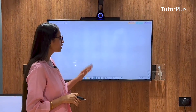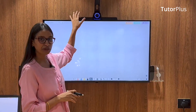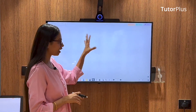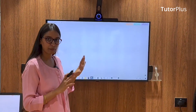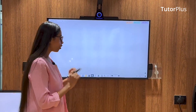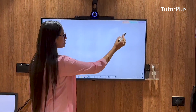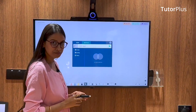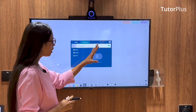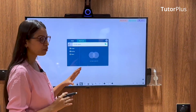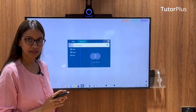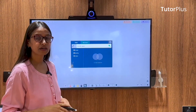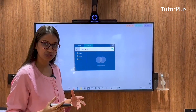I have Tutor Plus on top of the display and the whiteboard app open. All I need to do is click on the content button, and a small pop-up opens with an option called My Cloud.